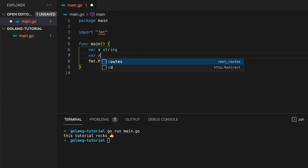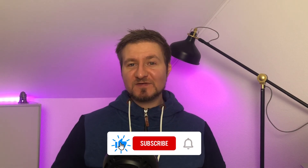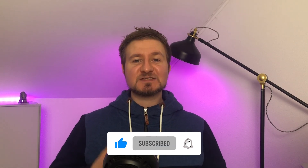The last thing we need to cover is the zero value of string types. For strings, the zero value is the empty string. For runes, since they are an alias for int32, the zero value is 0. Okay, we covered a lot of ground today — all the basic types in Go, their different flavors, and their zero values. If you want to see more videos like this, please like and subscribe. Until next time, keep on coding!